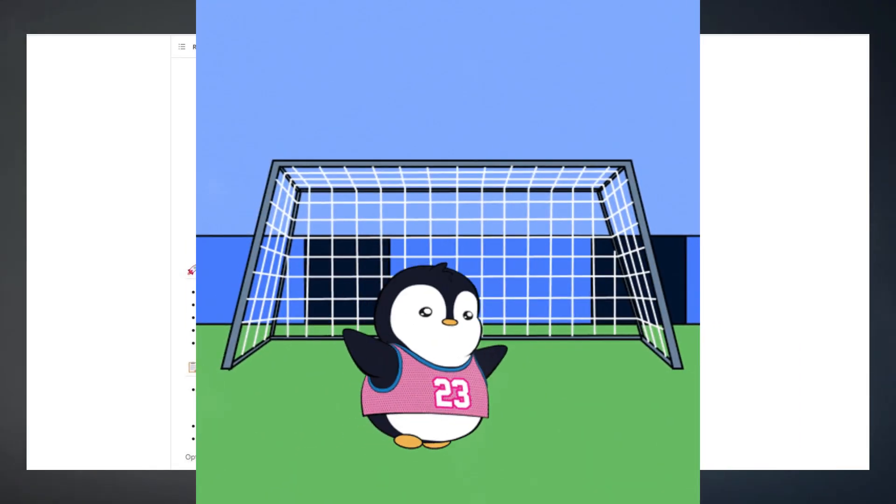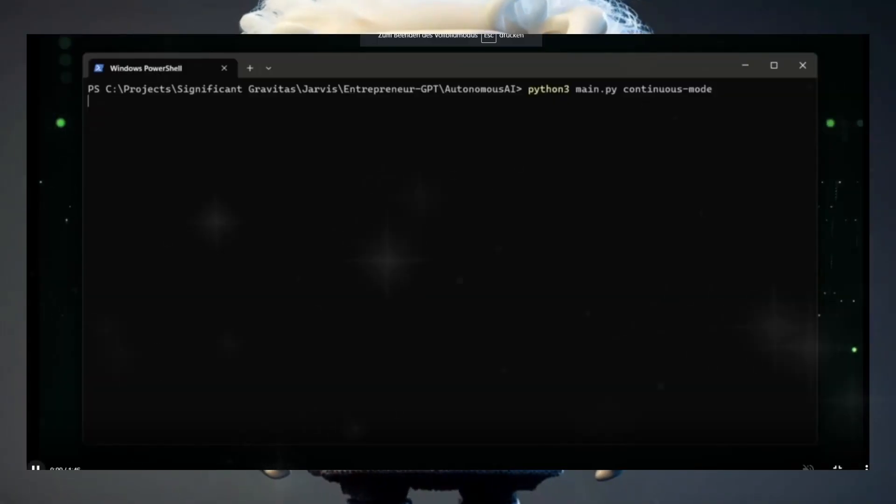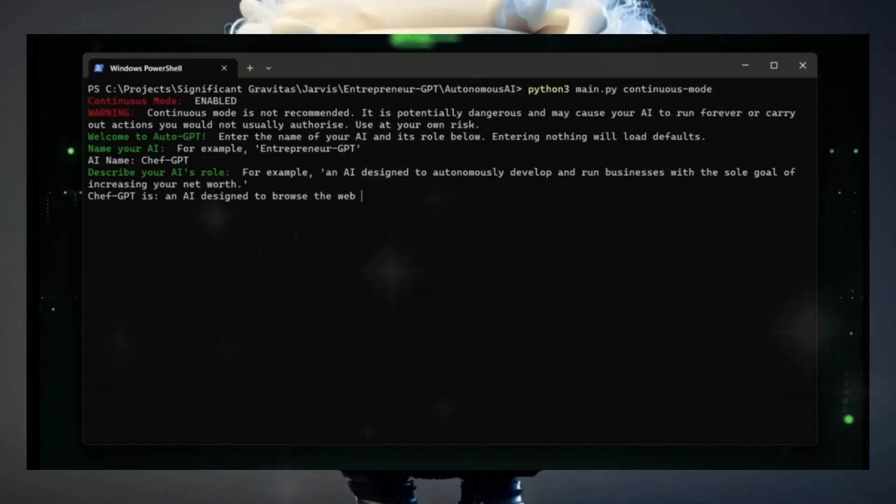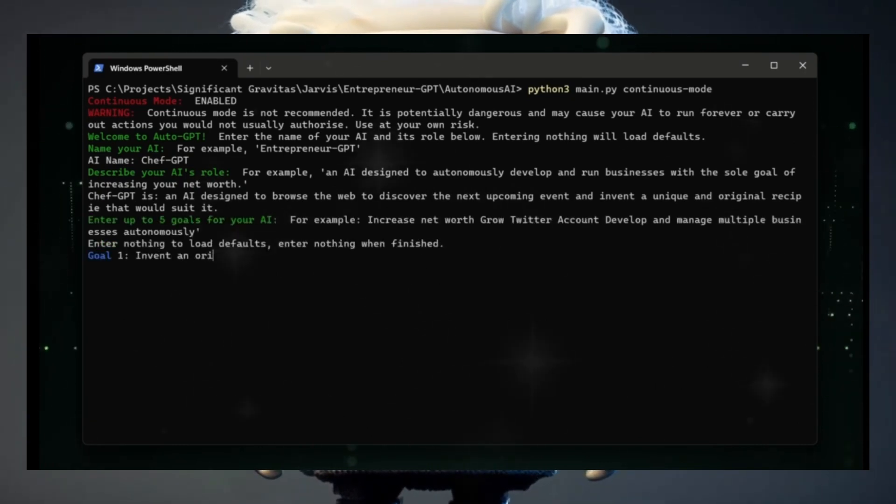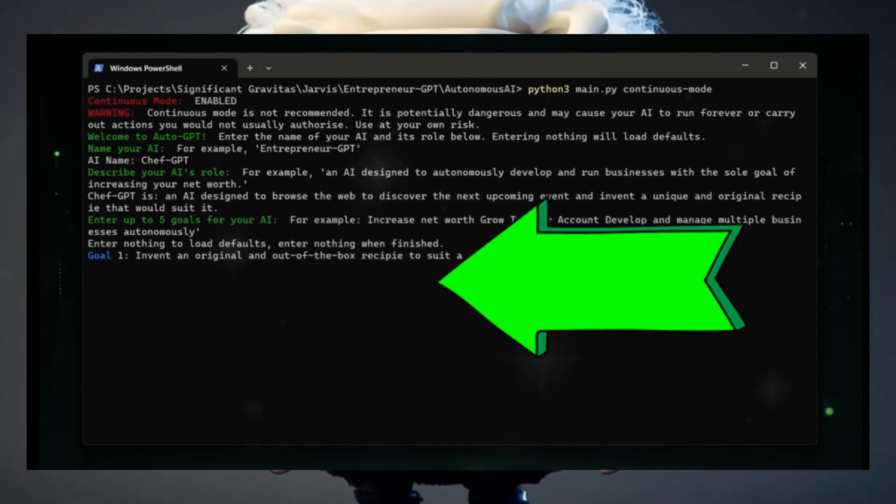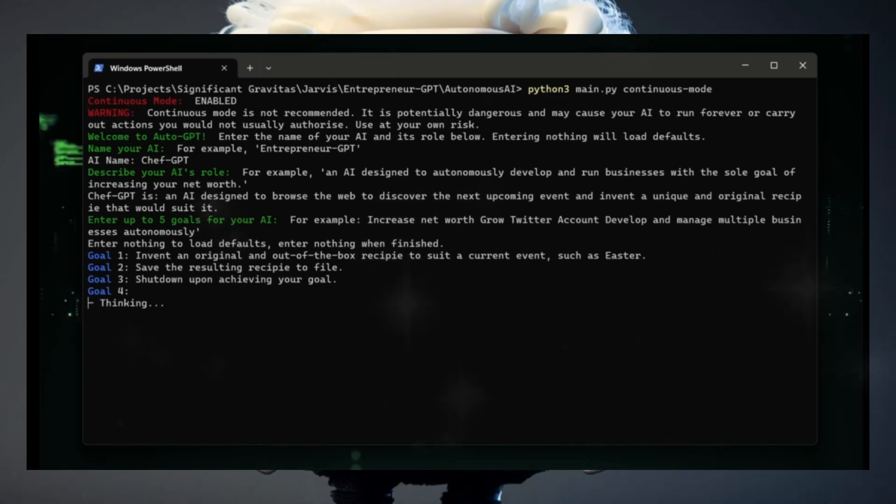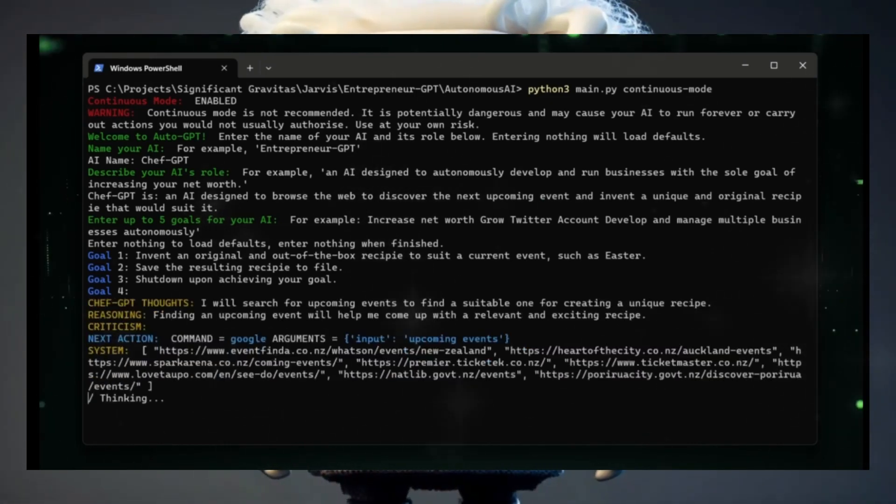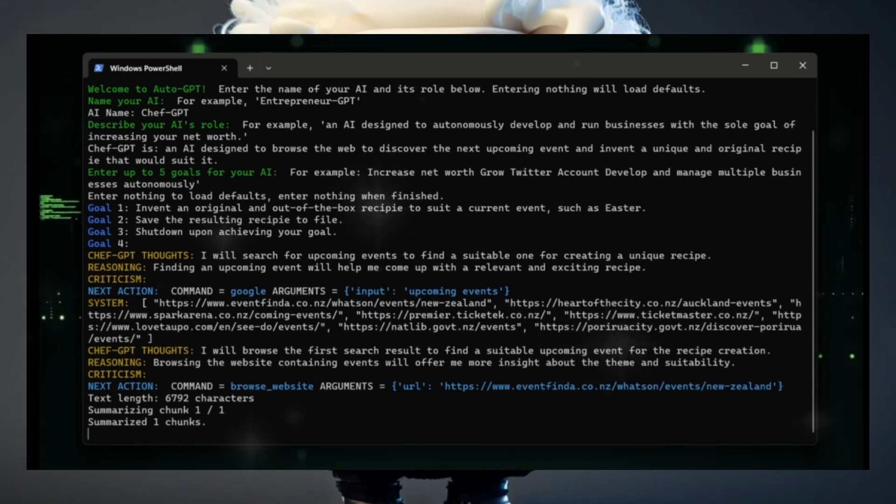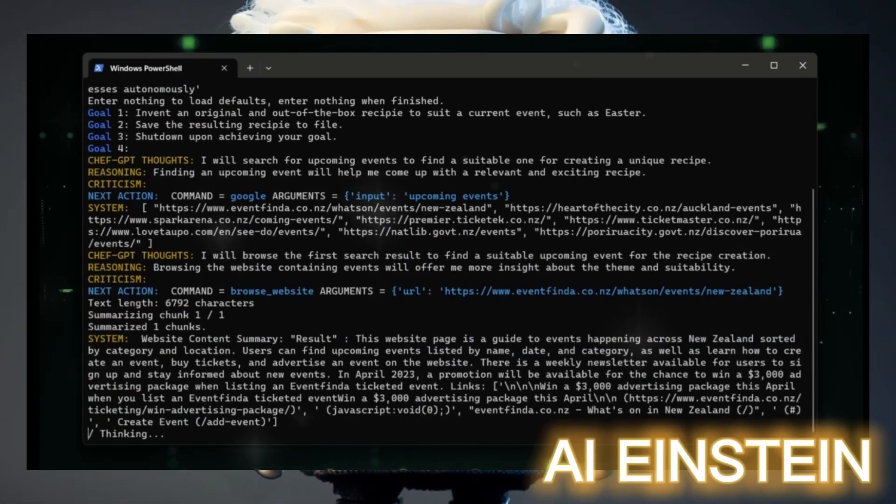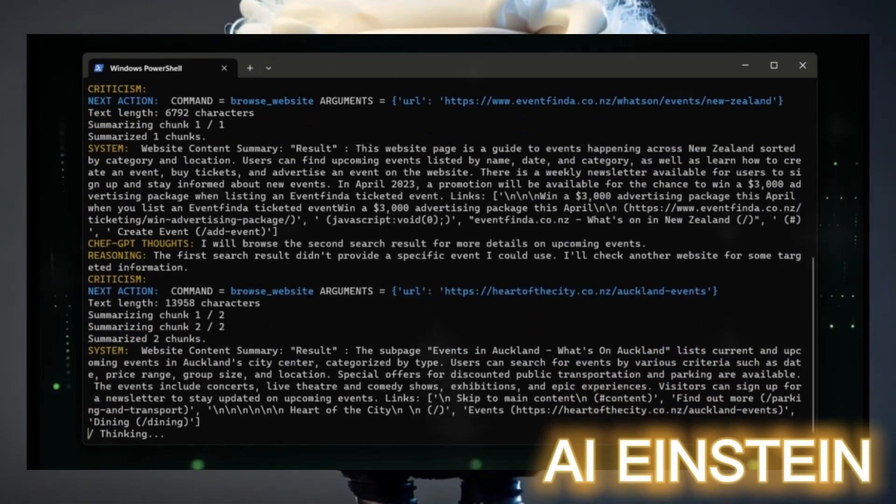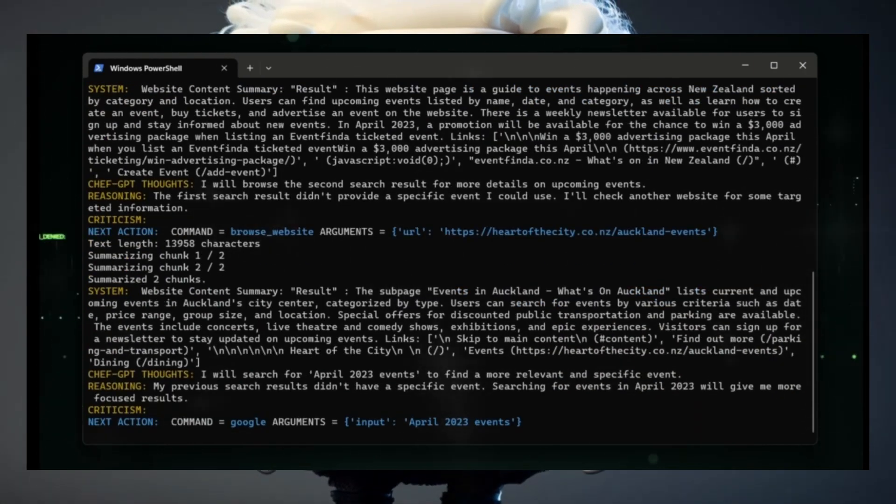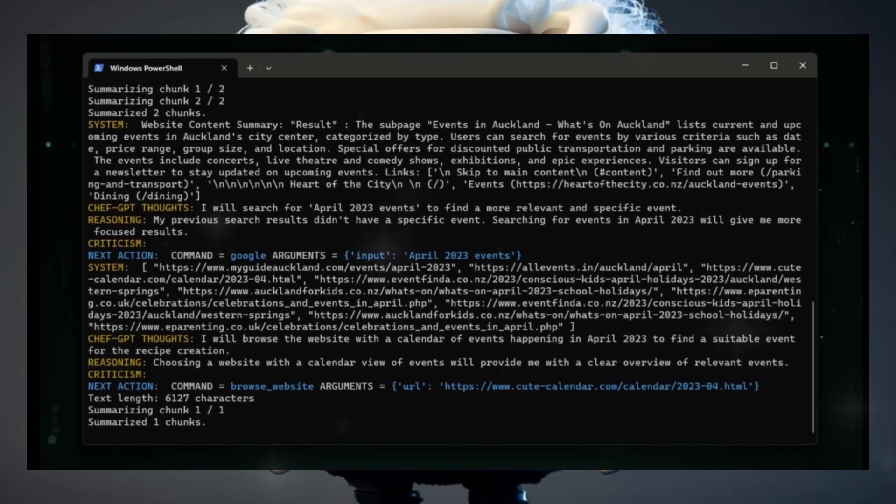In this demo by the creator himself, you can see how he defines multiple goals for the tool. The first goal is to invent a new recipe related to a public holiday, the second goal is to save the recipe as a file, and the third one to shut down the program. It searches for homepages related to events and accesses them to find the next upcoming one. After some research, it comes up with Earth Day and finally with a recipe related to this holiday, the Earth Day Quinoa Salad.